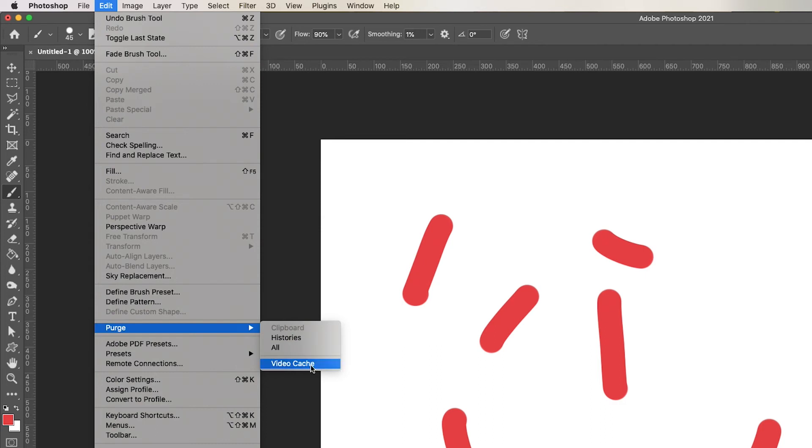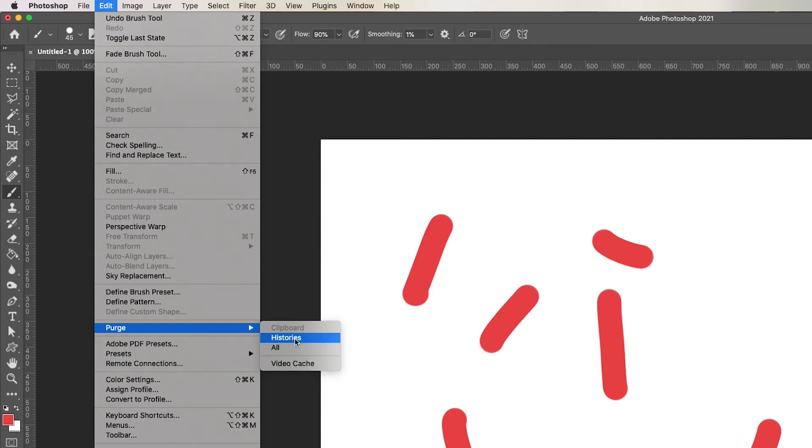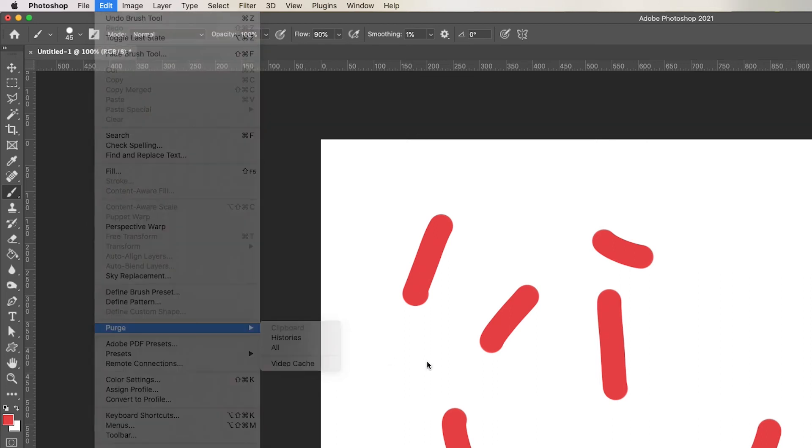So if you get the message scratch disks are full you can come to purge and purge part of this like histories only or all of it and then you can save. If you get the message the scratch disks are full you won't even be able to save the document. And indeed if your hard disk is running so low on memory you could even run the risk of crashing the system.